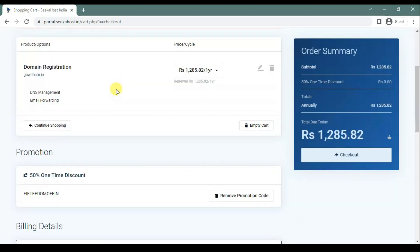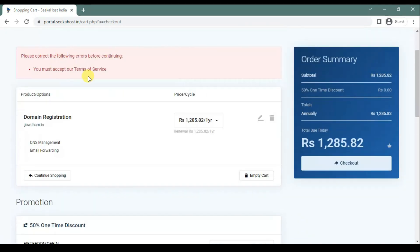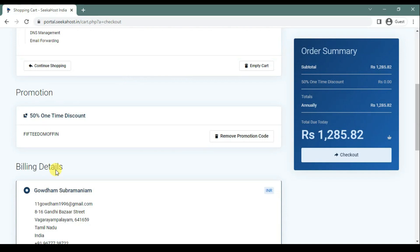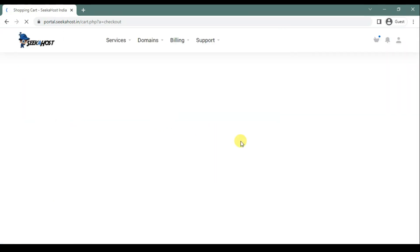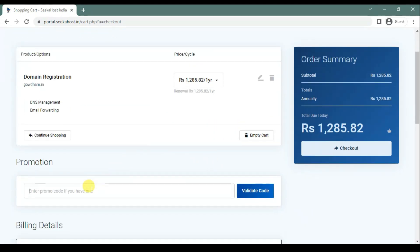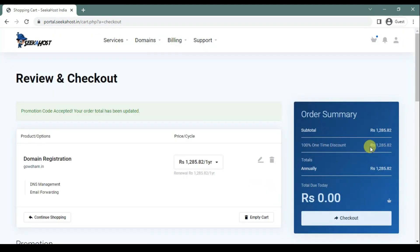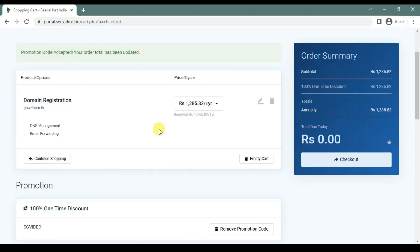So it is asking to accept the terms and services — I have logged in now. You could see the 50% discount is gone. As this is for test purposes, I am going to remove the promotion code and enter another promotion code for the video. So I am getting 100% off here.